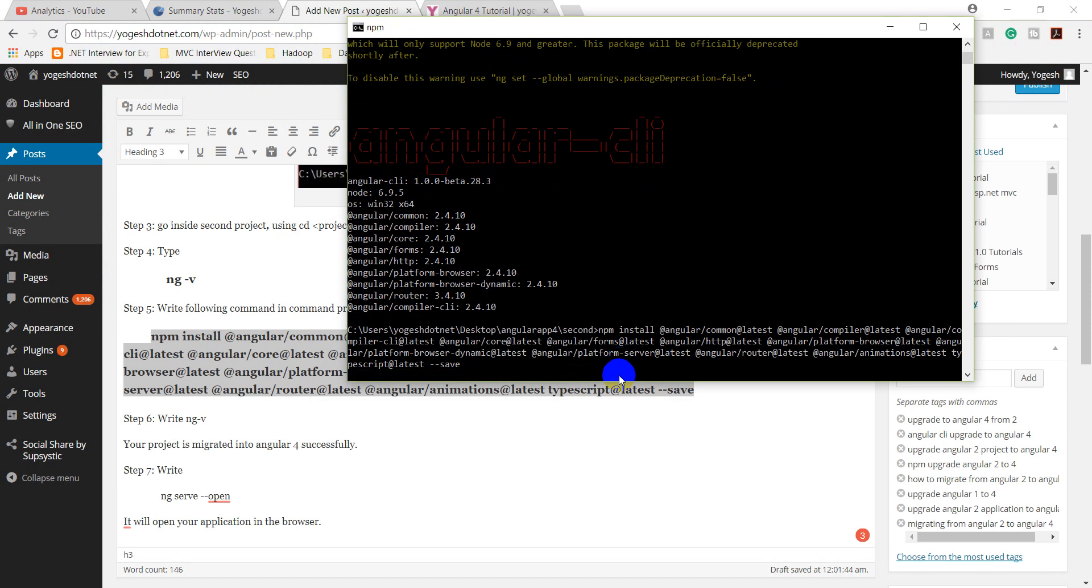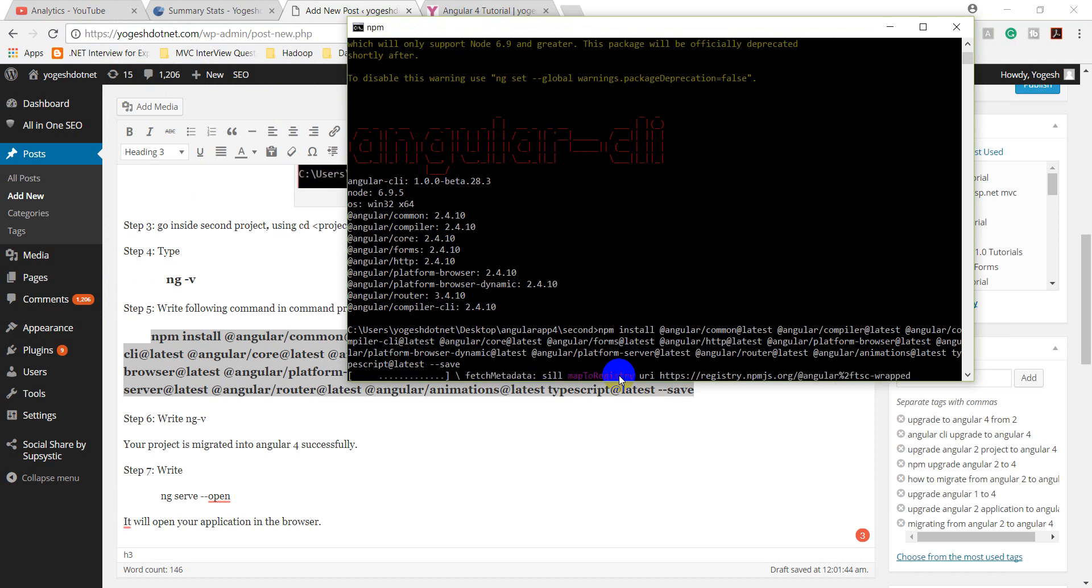And then enter it. After that, it will download and convert to Angular 4. So, wait a little bit. This will take a little bit more time.